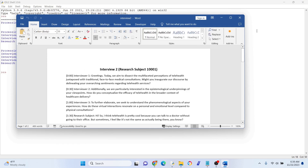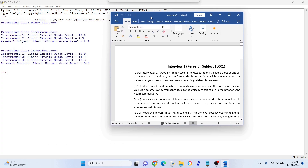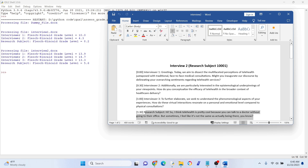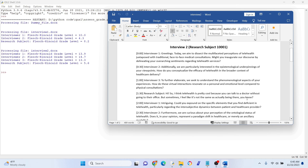Let's look side by side here. You can see words like 'multifaceted' and 'juxtaposed' compared to down here: 'hi, I think telehealth is pretty cool' — so there's quite a difference in grade level there. To make sure that you get high-quality results, you probably want to ask questions at a similar level as the research subject. If the people you interview don't understand your questions, you're not going to get very rich data.